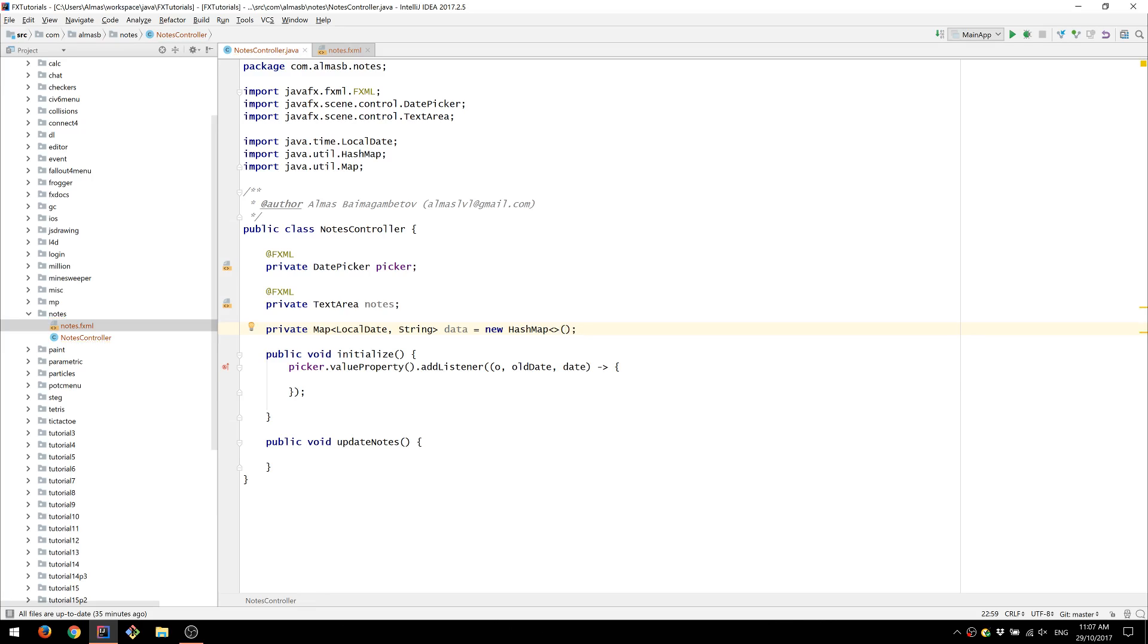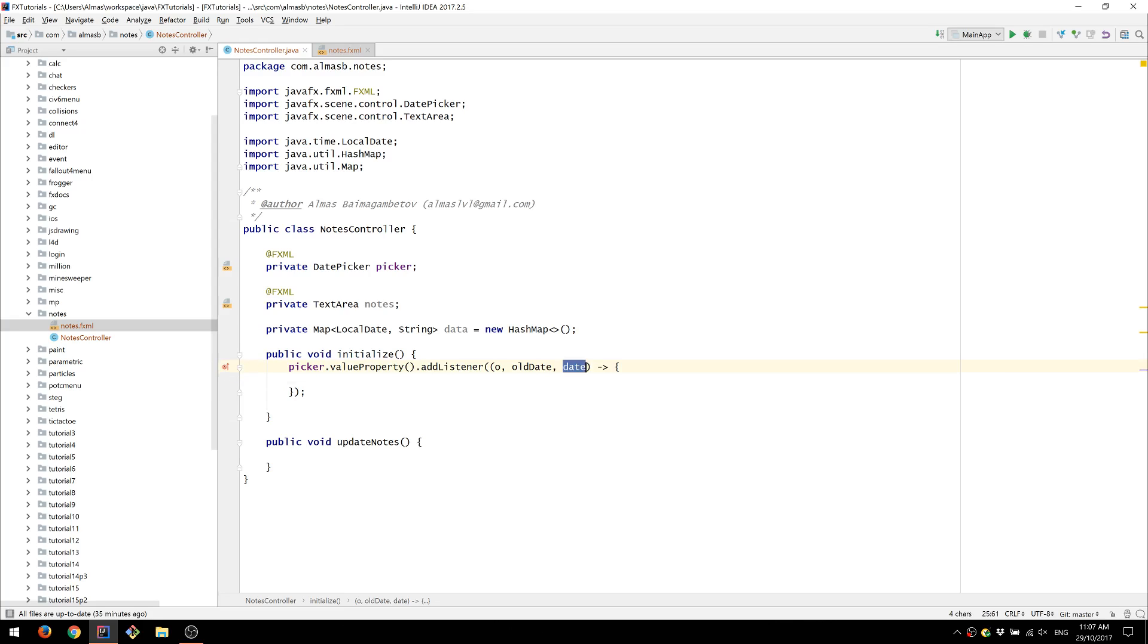I'm going to use a relatively new API called local date. And this is going to return a particular date. So we can use this as a key.